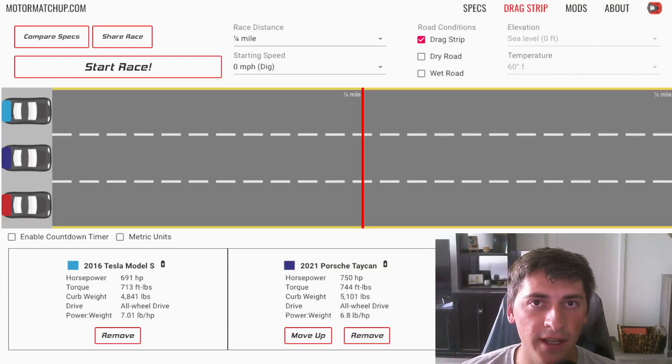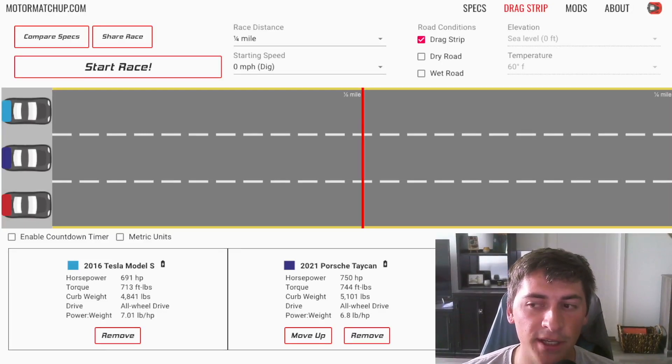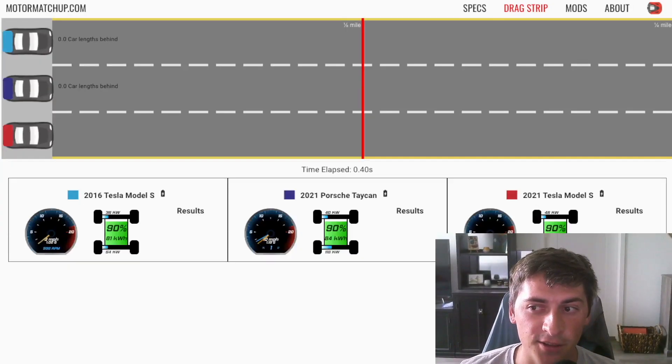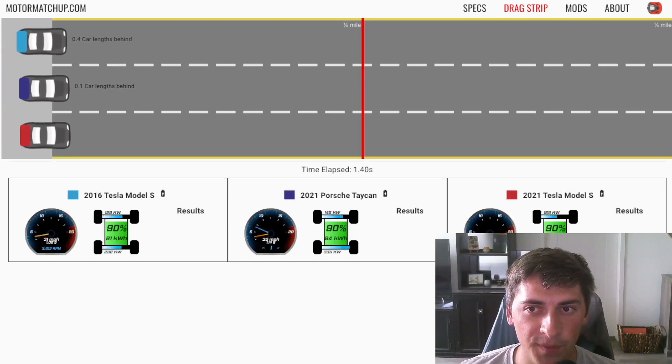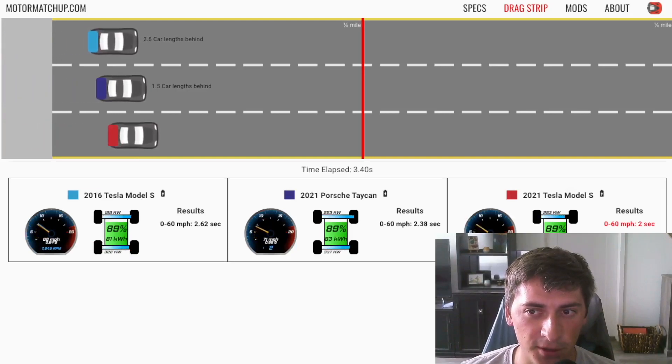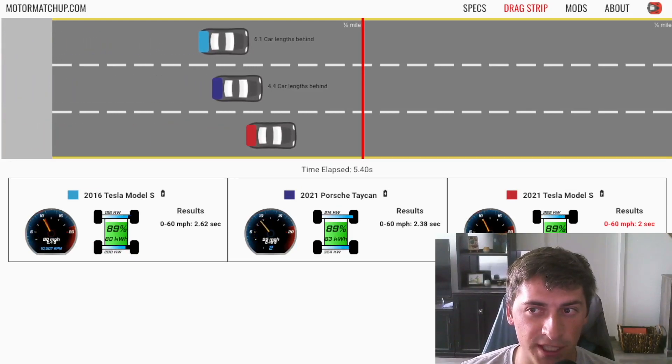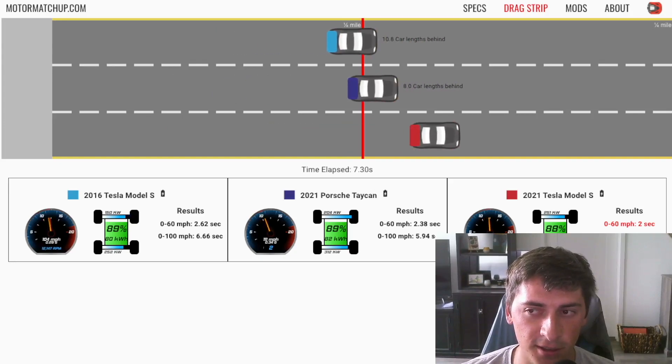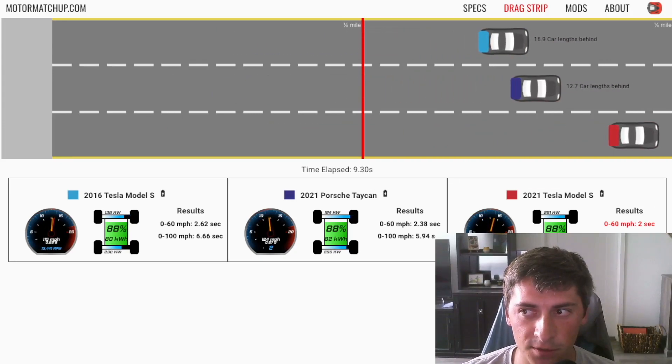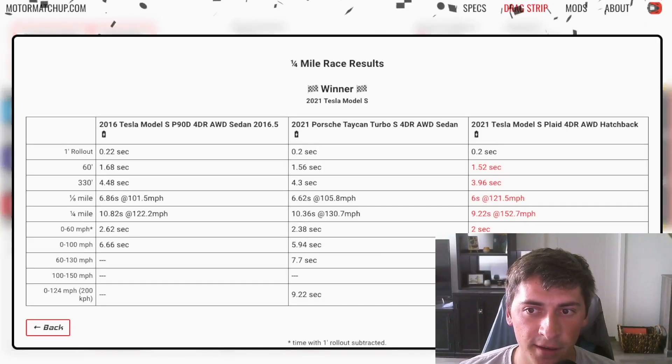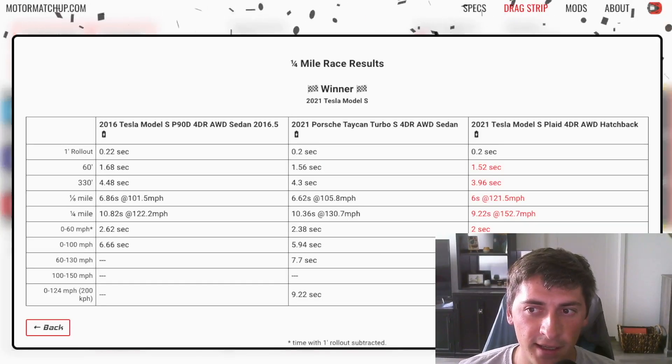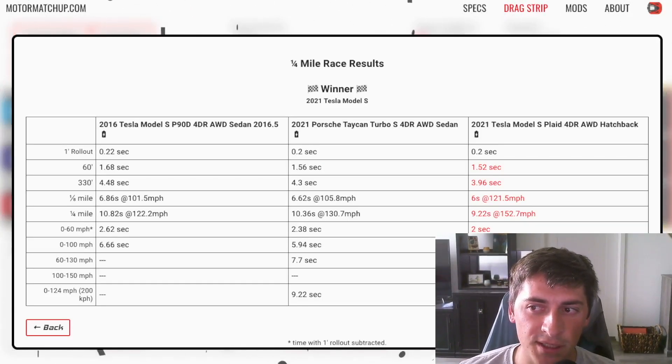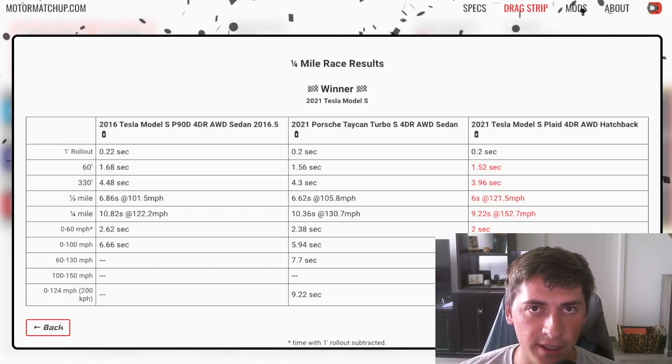So I've gone ahead and set up a drag race with the 2016 P90D, Taycan Turbo S, and the Model S Plaid. So as you can see the Model S P90D and Porsche Taycan are kind of close. And then the Plaid is miles, miles ahead.